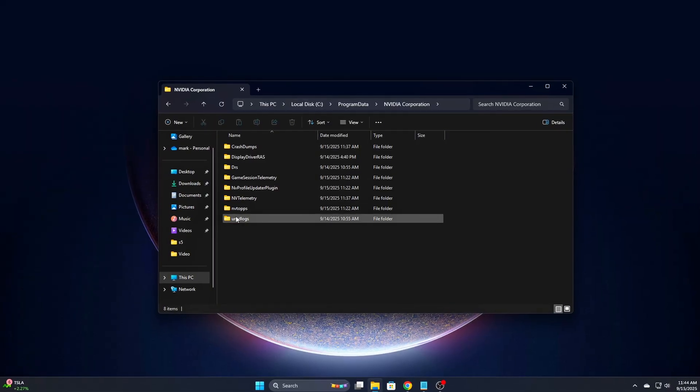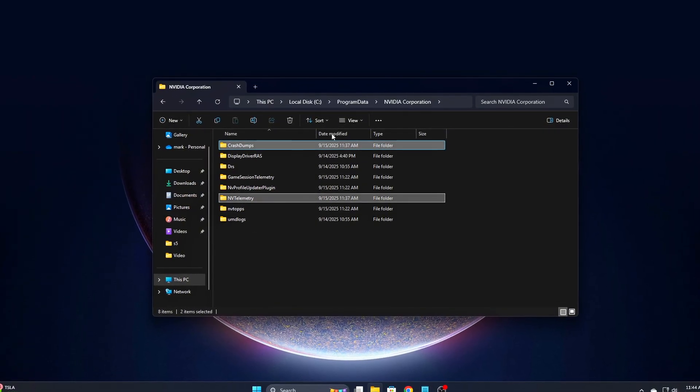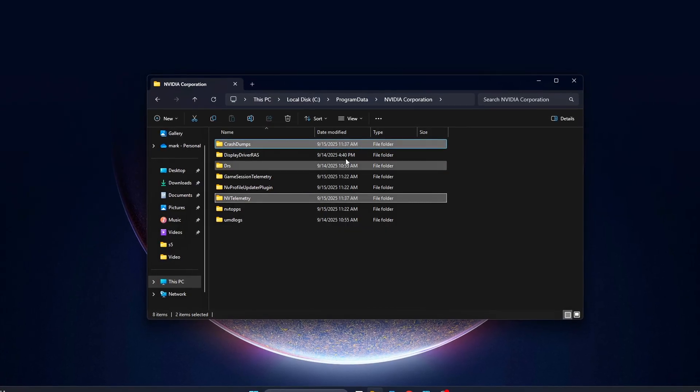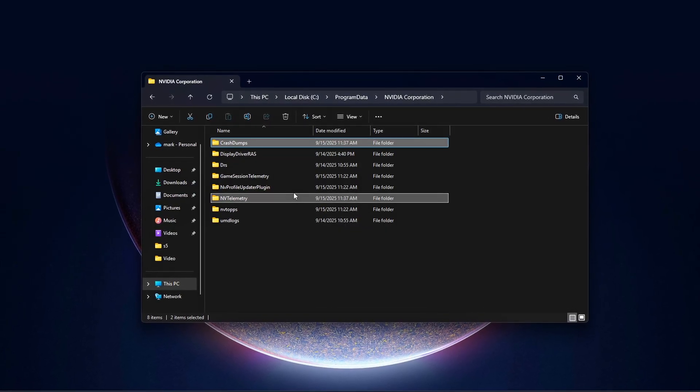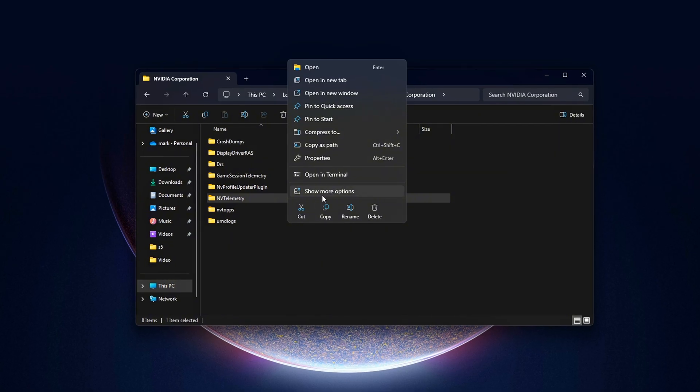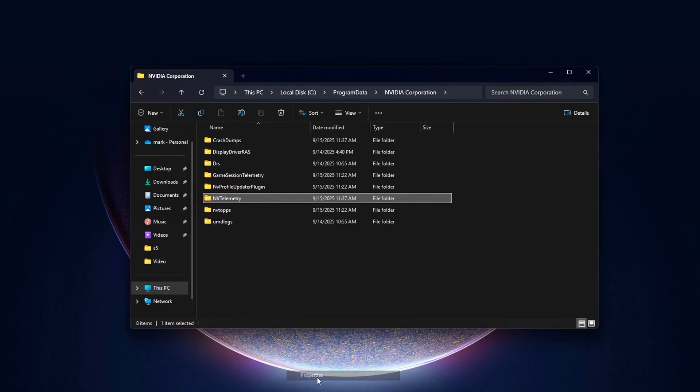If you run Latencymon now, you'll notice those nasty NVLDDMKM.sys spikes are almost gone. That's real proof that these tweaks work, not placebo.